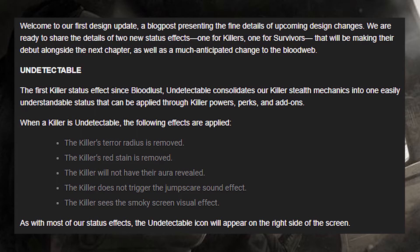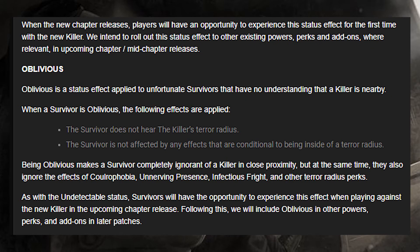As with most status effects, the undetectable icon will appear on the right side of the screen. When the new chapter releases, players will have an opportunity to experience the status effect for the first time with the new killer. They intend to roll out the status effect to other existing powers, perks, and add-ons in upcoming mid-chapter releases.